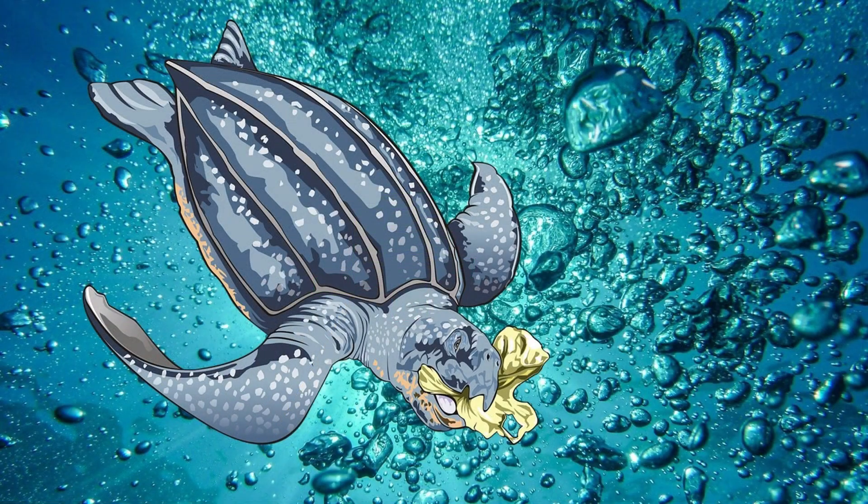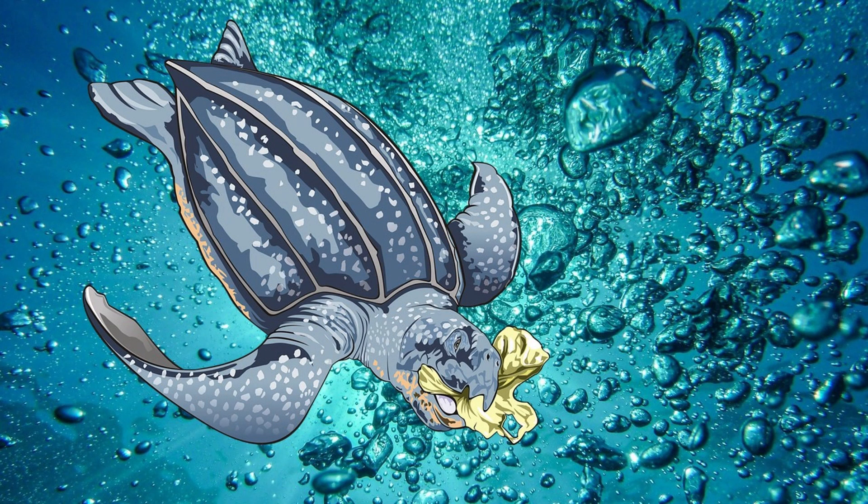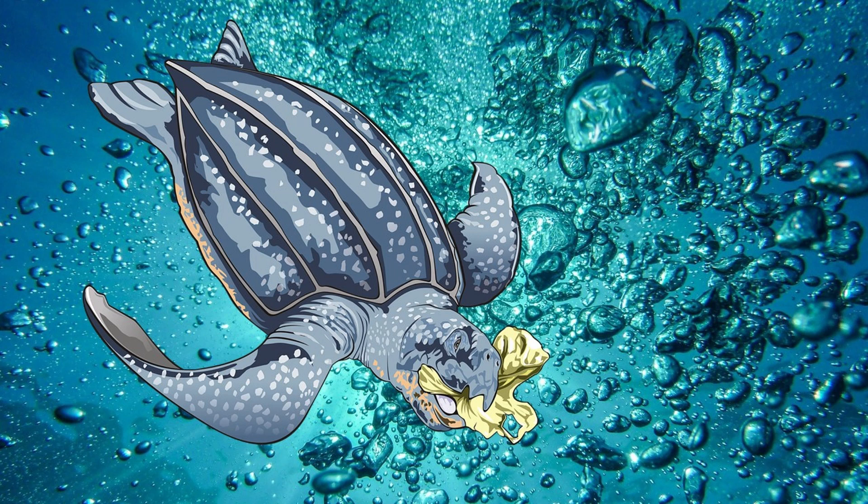The leatherback is the largest sea turtle and can weigh a whopping 2,000 pounds. It's the only sea turtle that does not have a bony shell. It is flexible and rubbery to touch. The shells of other sea turtles are made from thick plates called scutes.